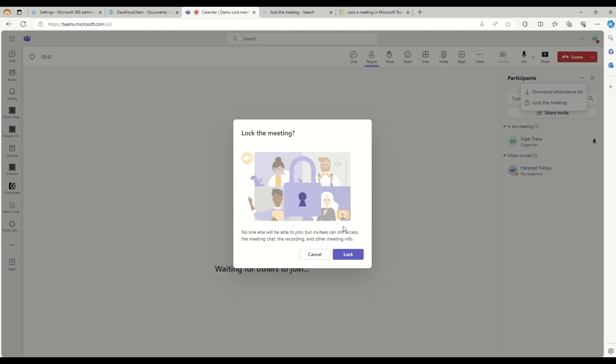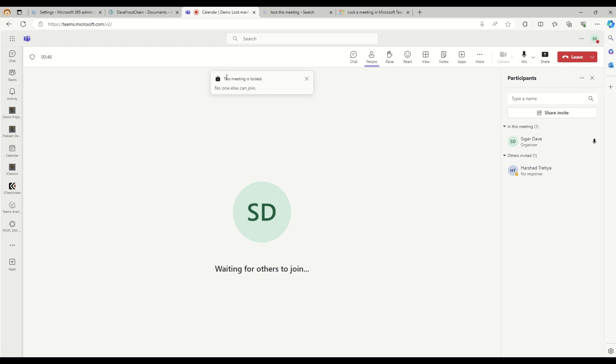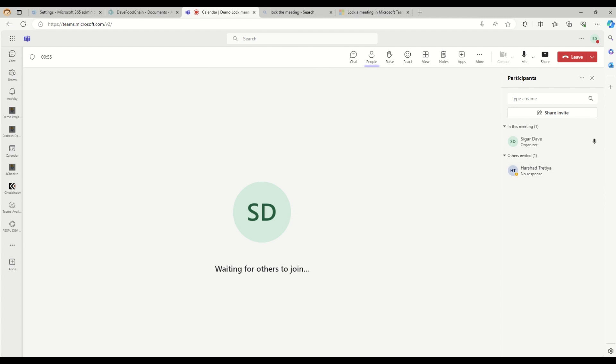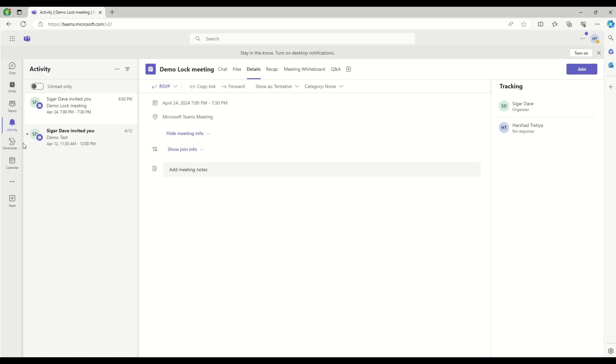When I click on the lock button, the meeting is locked. Now no one else can join. So Harshad is one of my colleagues who is already invited in this meeting.